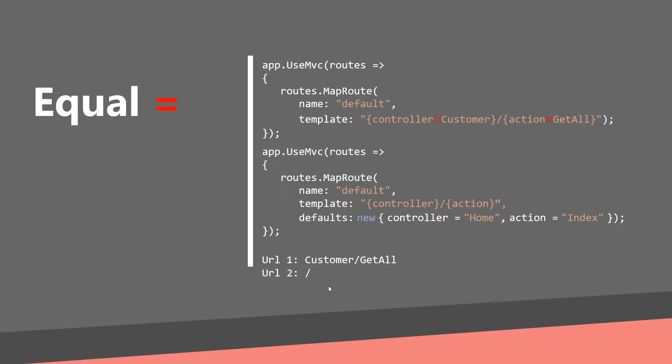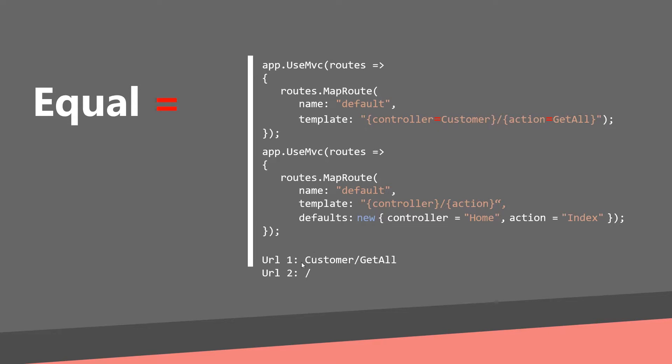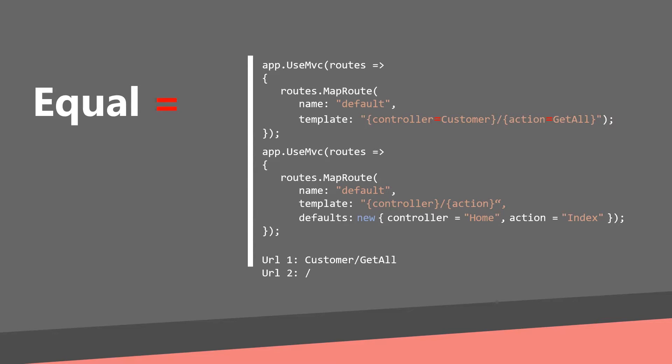Now we can try out the first URL. If you pass customer to the first template you will end in customer controller and get all action. If you pass the second URL to the first definition the controller will be customer because the customer is the default controller and the method will be get all because the default action is get all. And you will end with the same result with the second definition because they are equal.